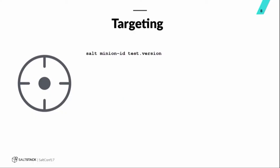So, quickly going to go over targeting. This is pretty basic for everybody. We got salt targeting by the minion ID. That's the most basic version. And again, you can also target by grain. There's a big difference here between how these commands are sent to the minions. If you're targeting by ID, the salt master actually evaluates the specific minions that it needs to send that to.